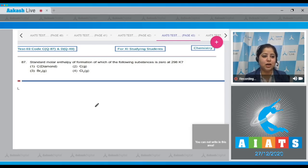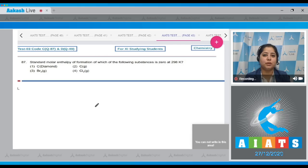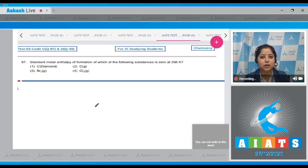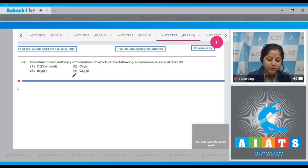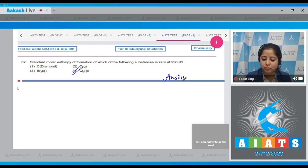Carbon diamond — no, because the most stable state for carbon is graphite. Carbon gaseous — no. Br₂ gaseous — no, because the most stable state of bromine is liquid. Cl₂ gaseous — yes, this is correct. The standard molar enthalpy of formation for Cl₂(g) is zero at 298 Kelvin. The correct answer is option number four.